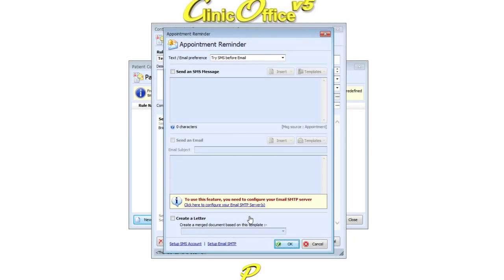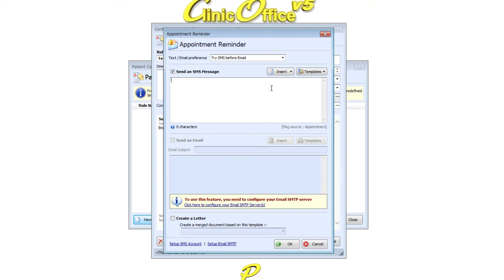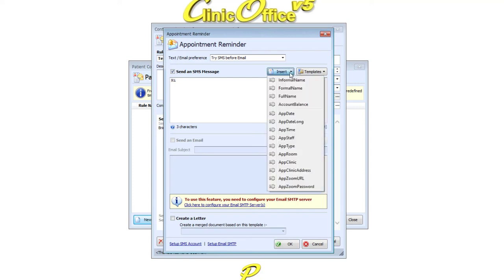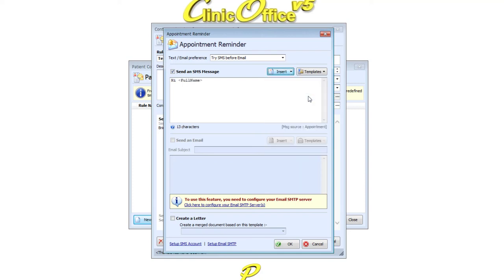Once the accounts have been set up, tick the relevant box to activate each message type. You will then be able to type your message content below. You can use the Insert button to add different merge fields such as the patient name or appointment information.